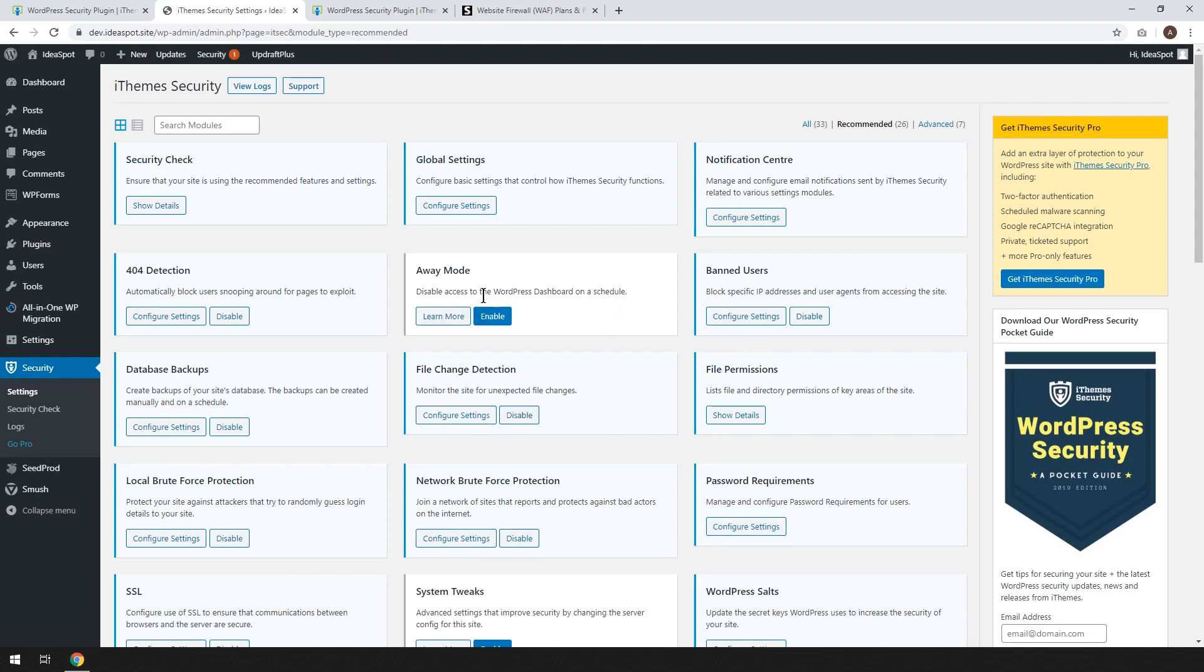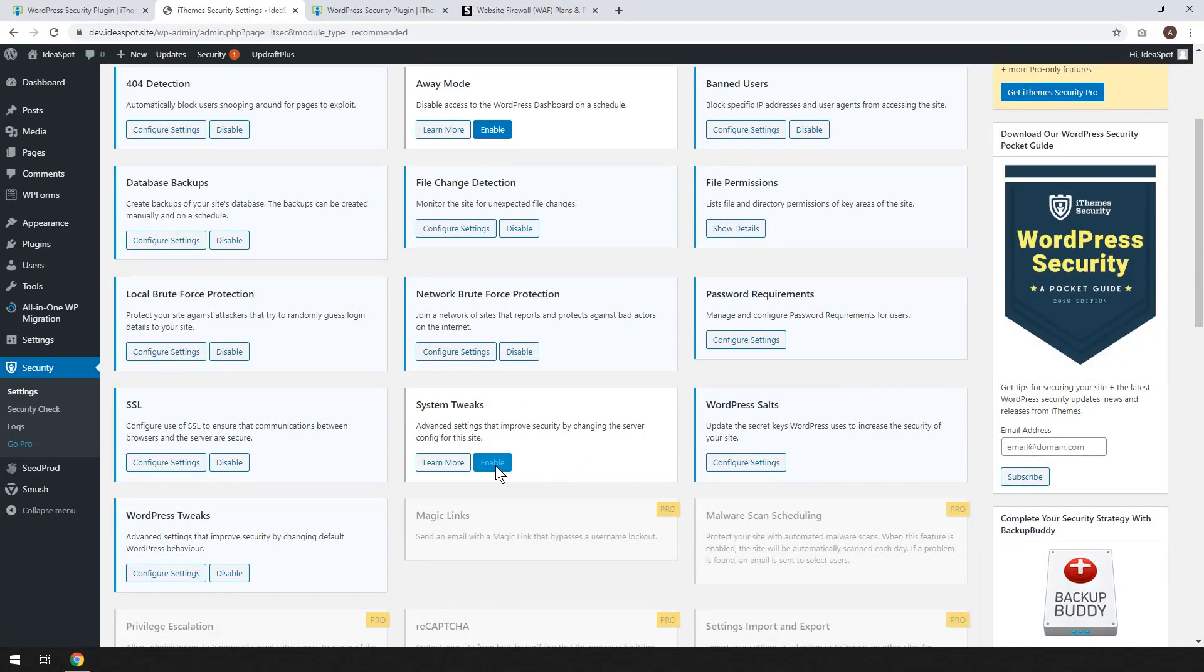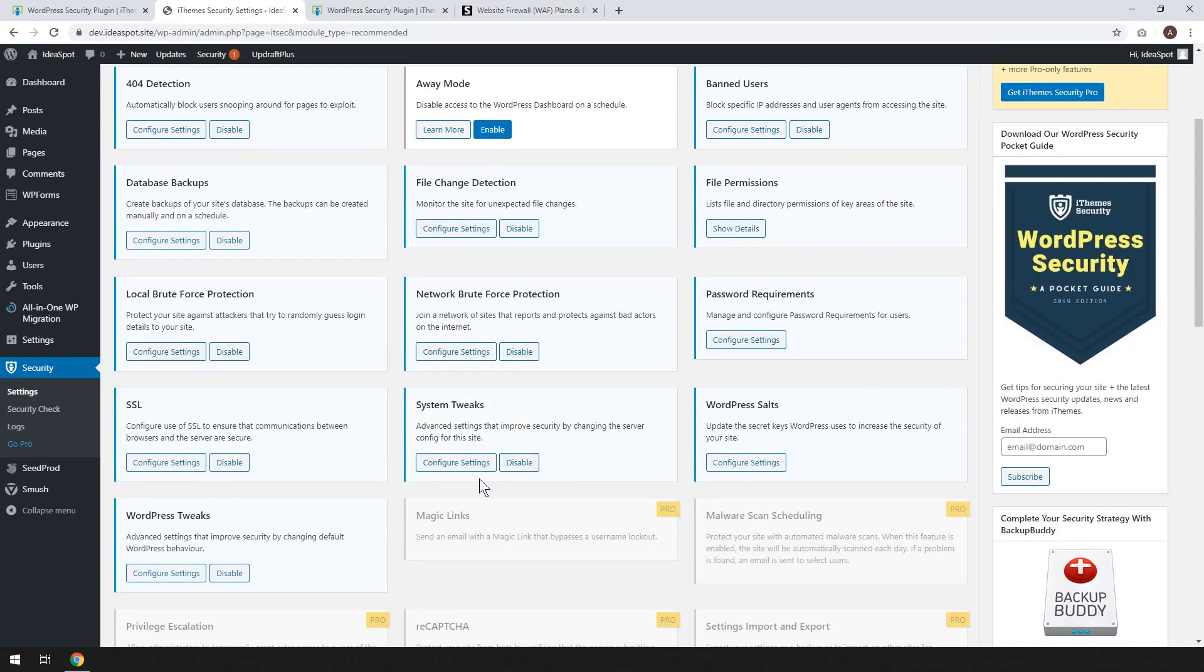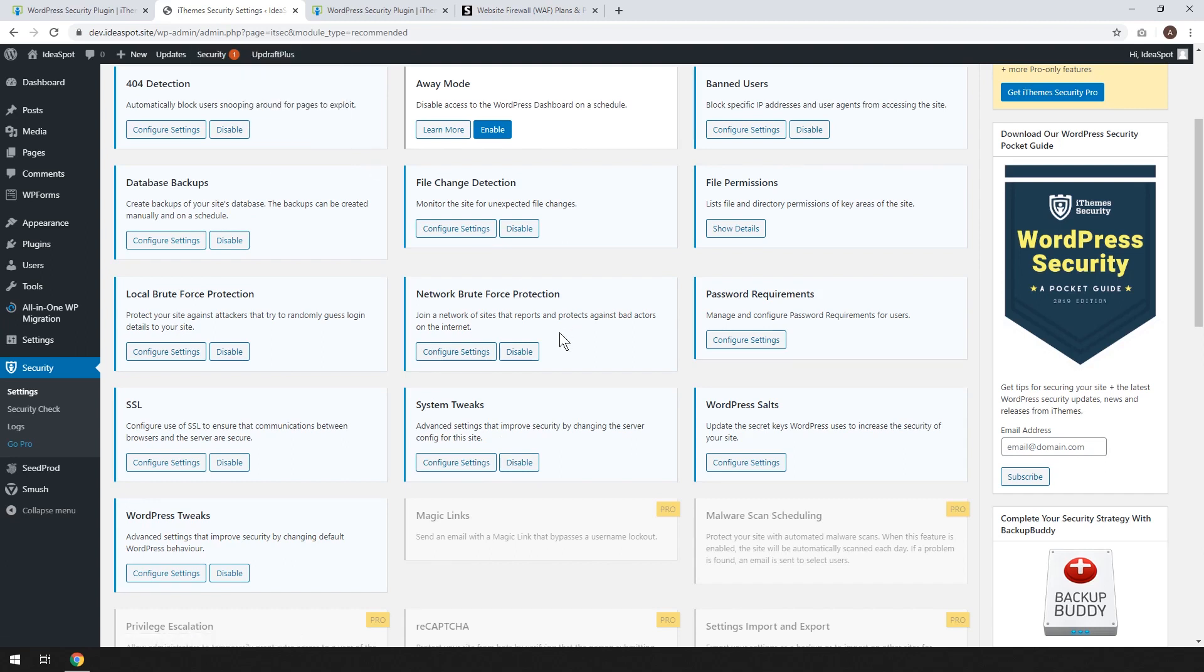Away mode means the dashboard to WordPress will be disabled on a schedule. I think that's a bit annoying. I wouldn't actually enable that one. System tweaks. We can go ahead and check that one. Make sure you back your website up before these little tweaks things in case you come up against any bugs or something that messes up your website. I'm using Updraft Plus and I've made a backup before I did any of this. I'd recommend you do that too before you start tweaking anything. But I'm going to enable that.